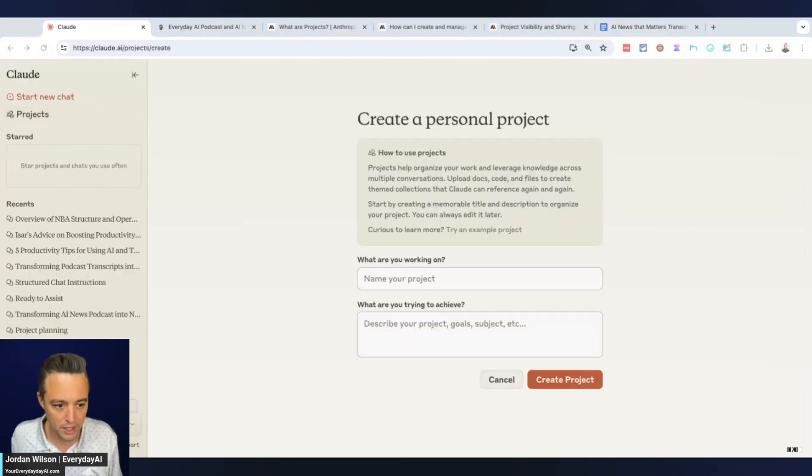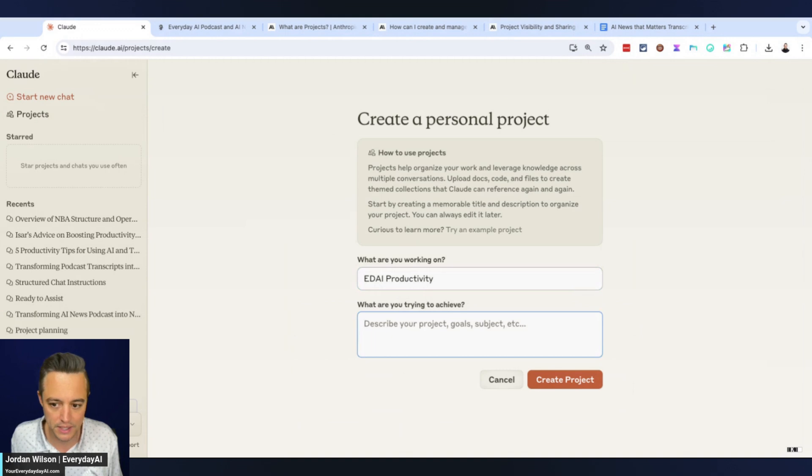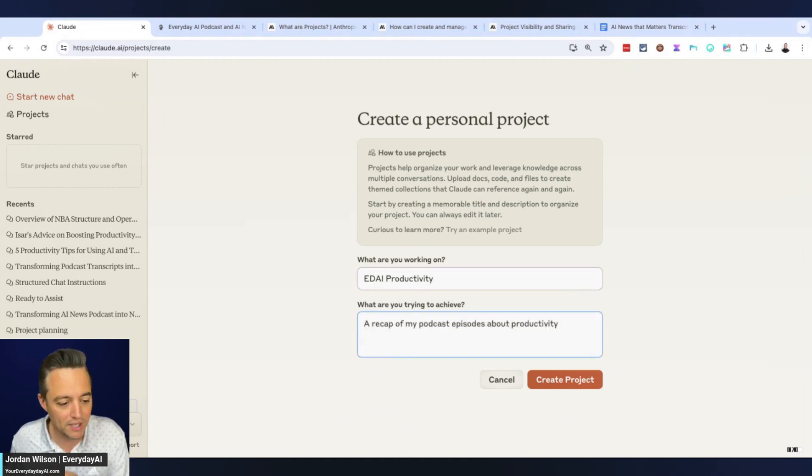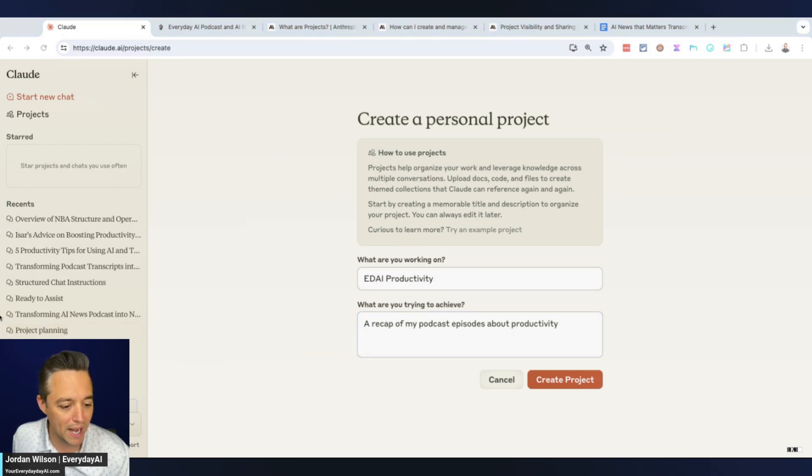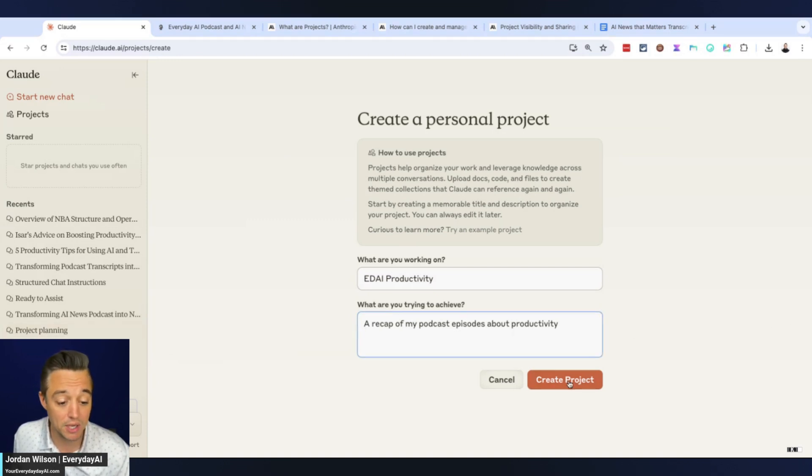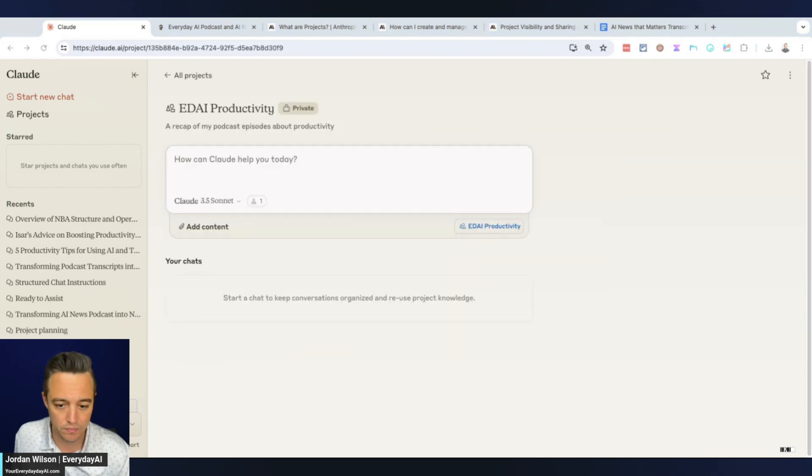I'm just going to copy and paste all this so you don't have to watch me struggle and type. I'm calling this Everyday AI Productivity, and it's a recap of podcast episodes about productivity. I'm going to create the project.